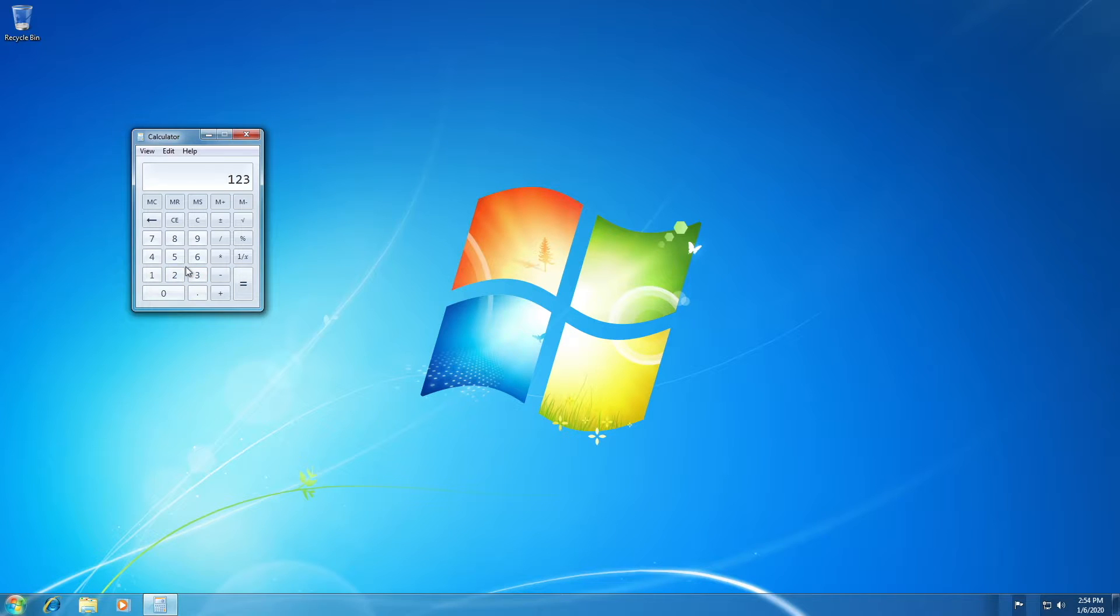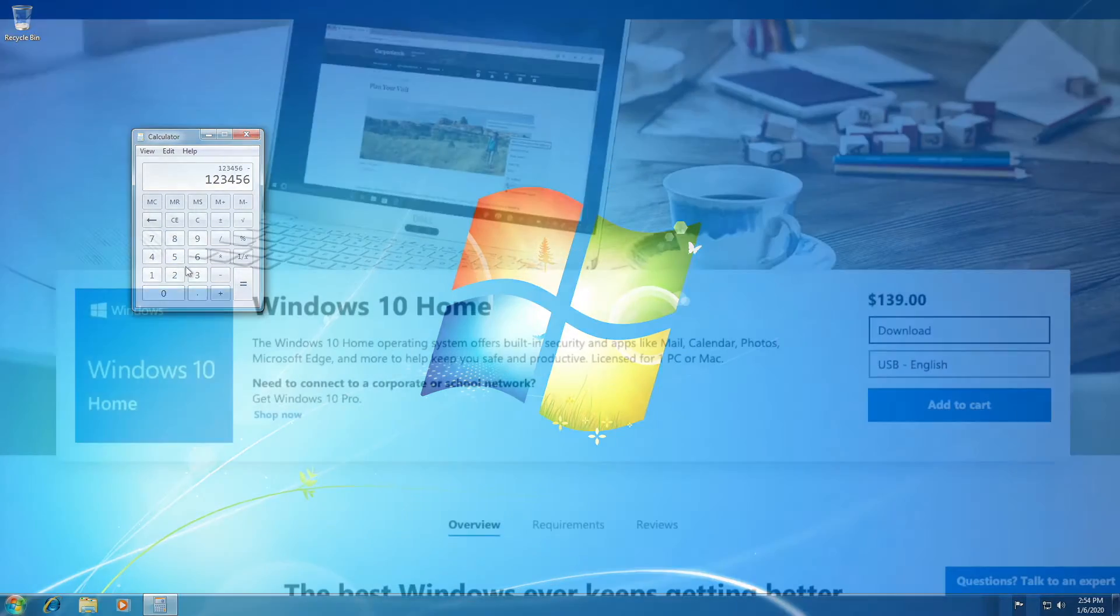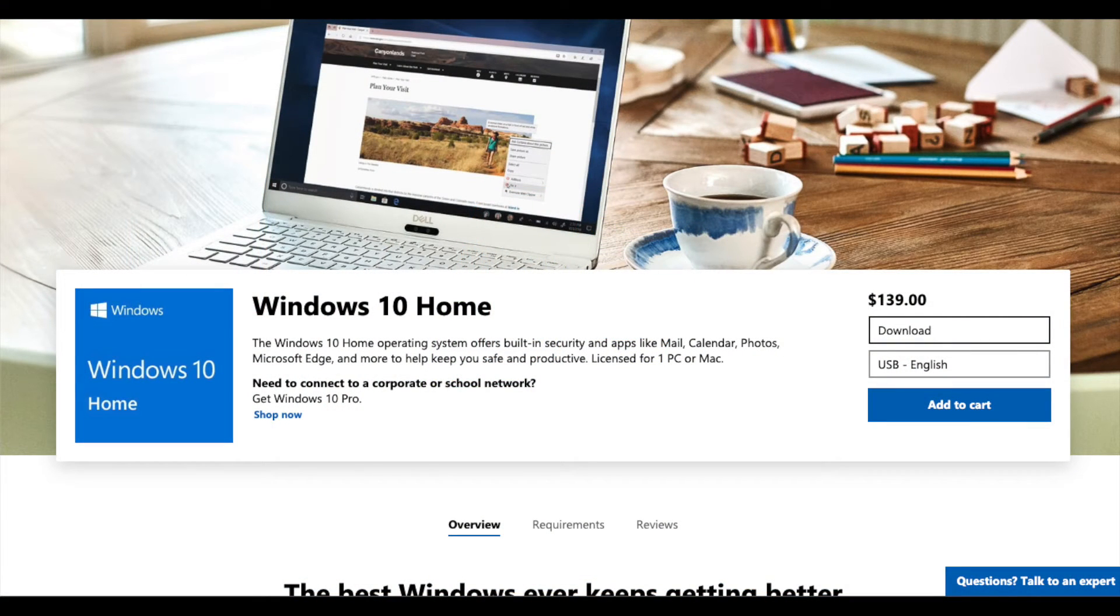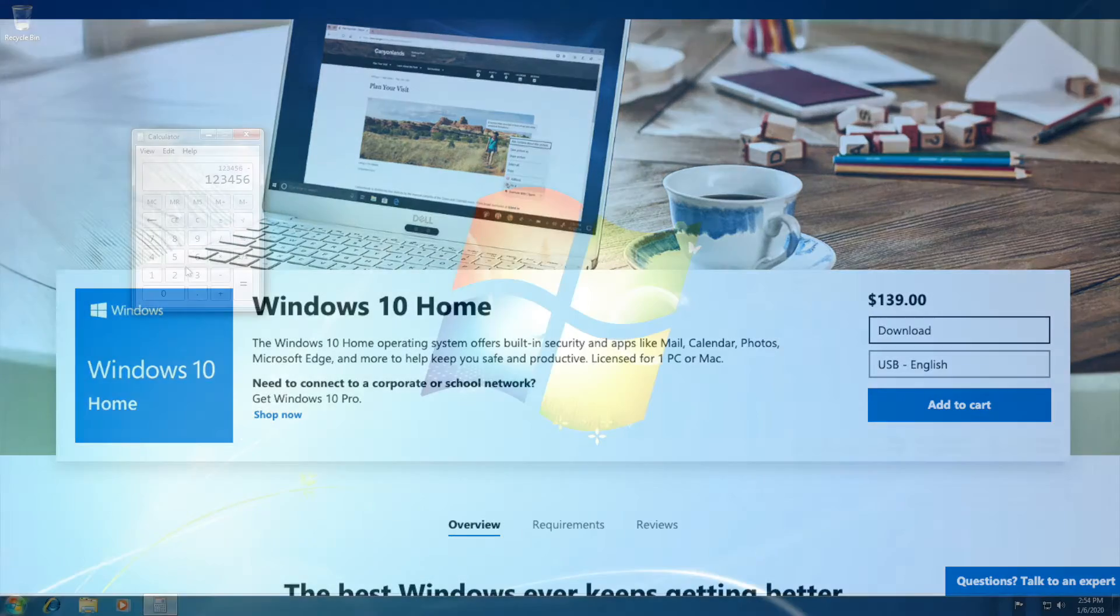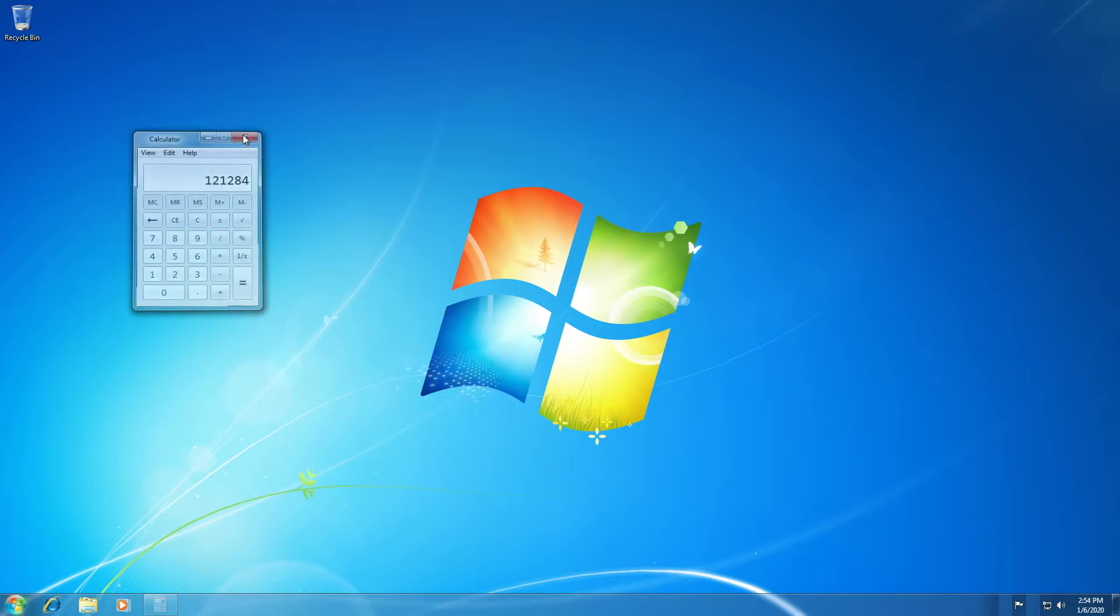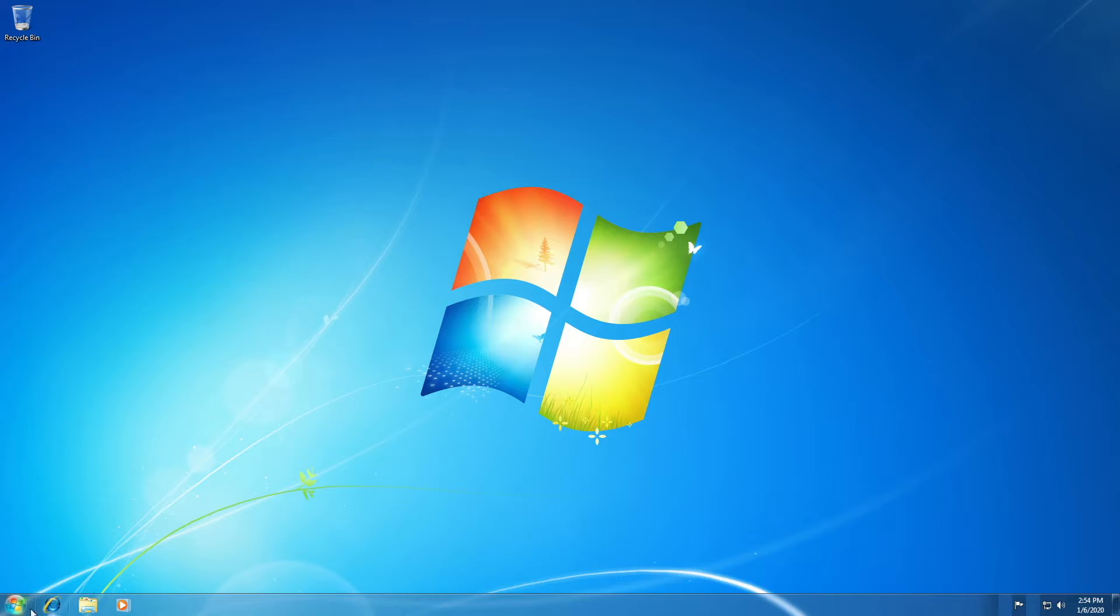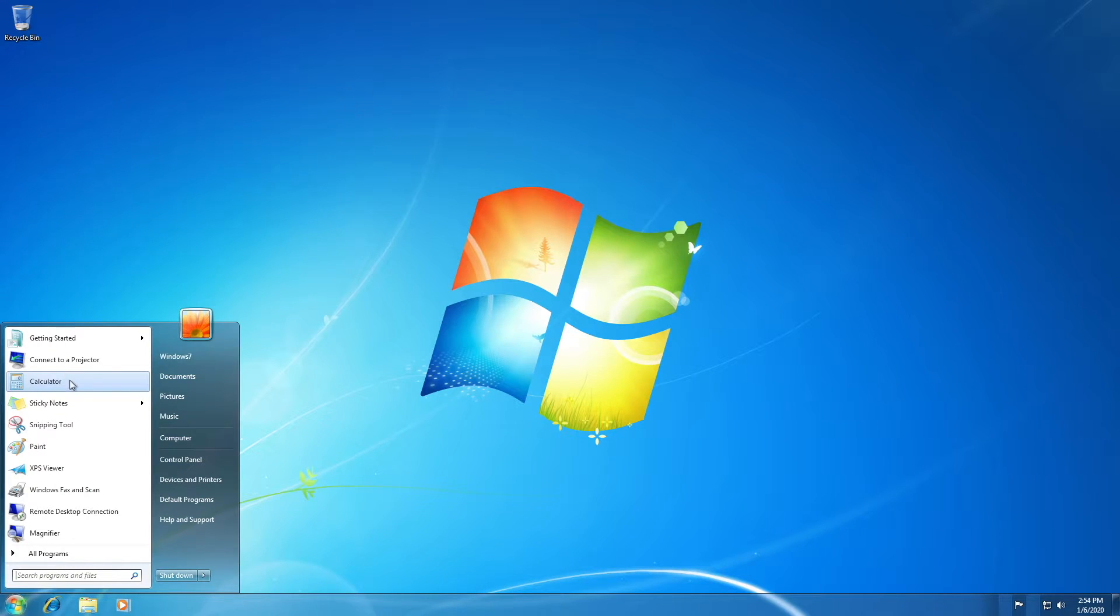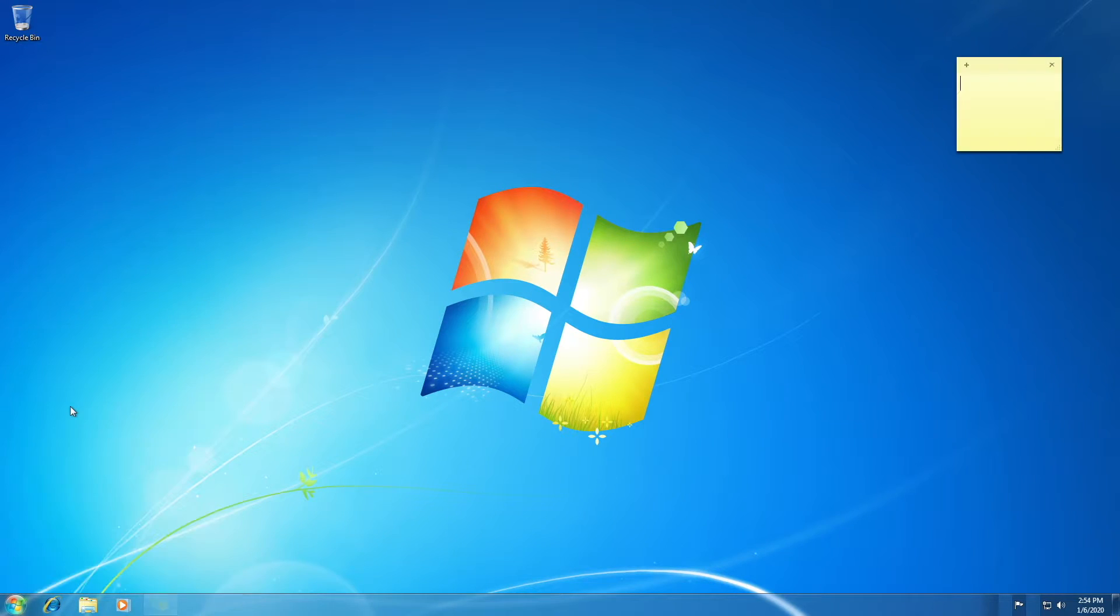The official free upgrade ended five years ago. And with most consumers not wanting to shell out $139 for Windows 10 home, yes, not pro, home, how are users going to stay secure without having to spend $139?